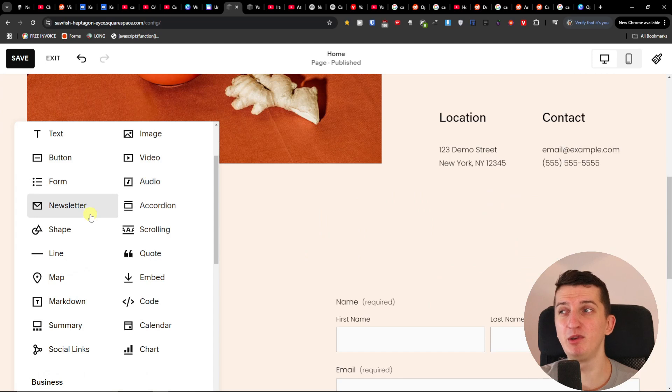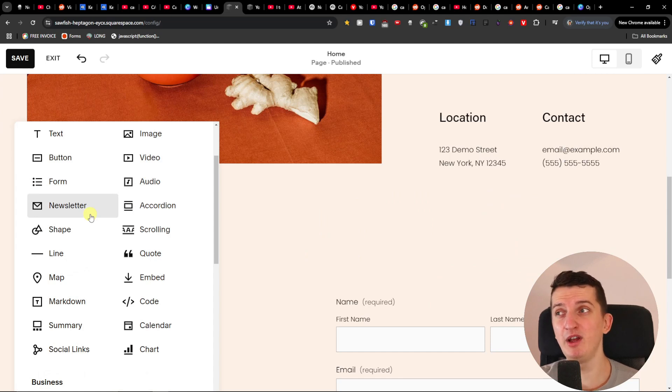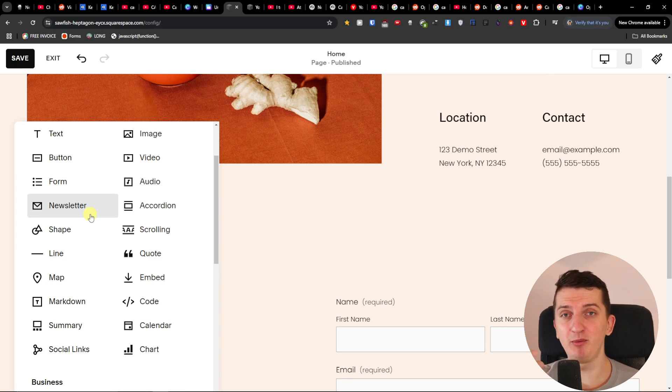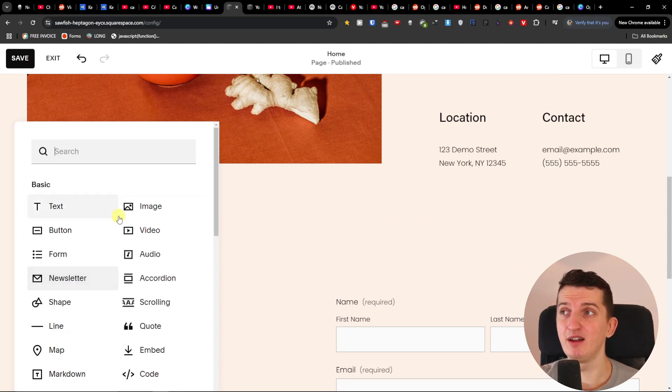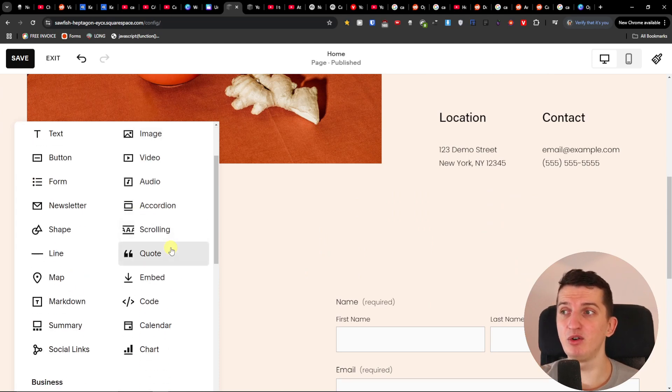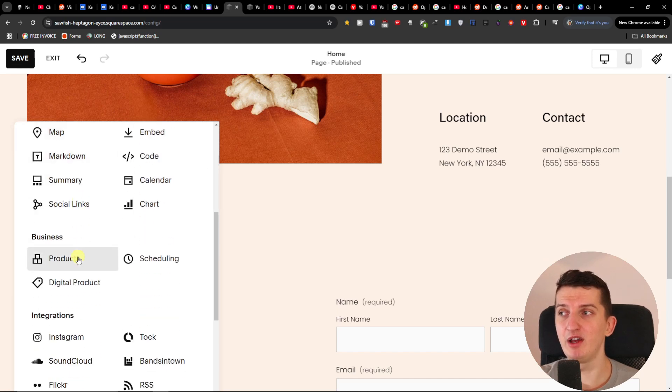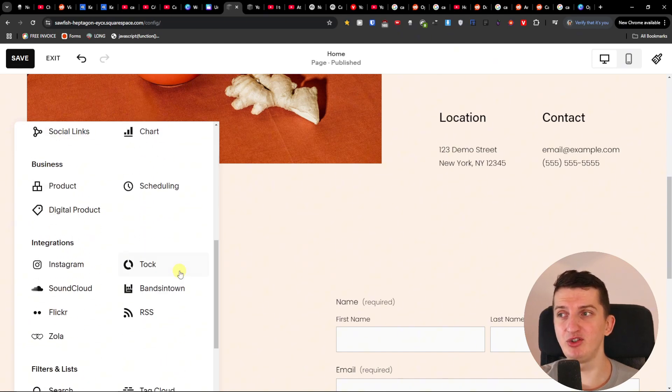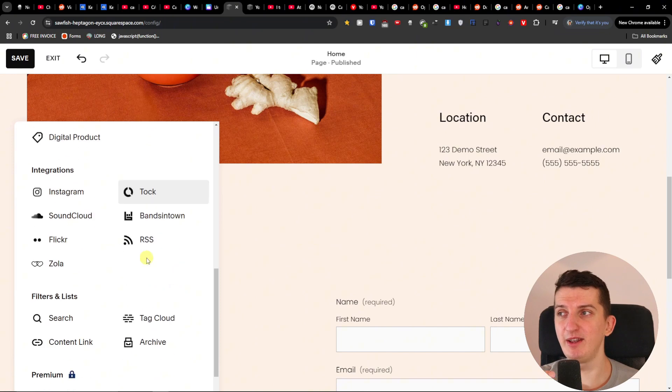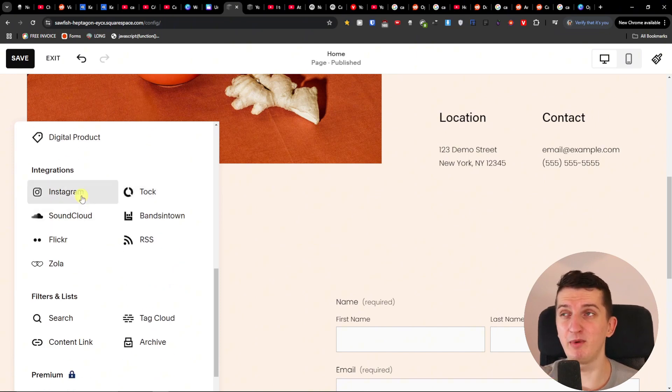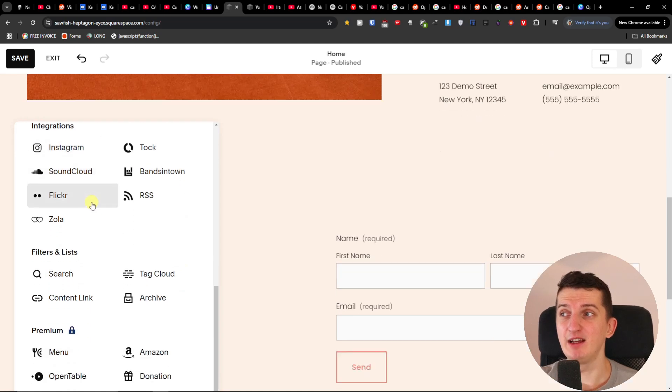So for example newsletter - for the newsletter you would have to add again, you would have to add a newsletter from somewhere else and just link it. Then also the code here, calendar, summary, markdown, product, scheduling, right, Instagram. Maybe you're going to find it also to have an Instagram feed for your Canva website for free so these are the things that it's good but kind of limited.